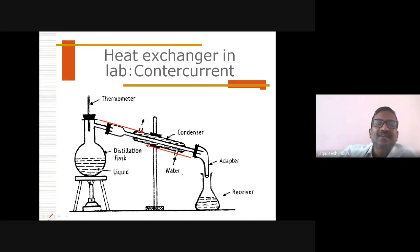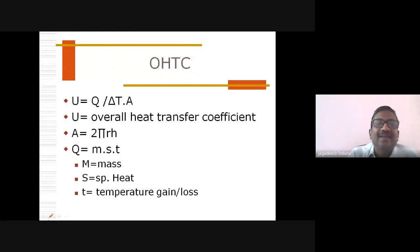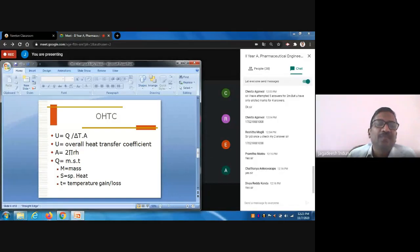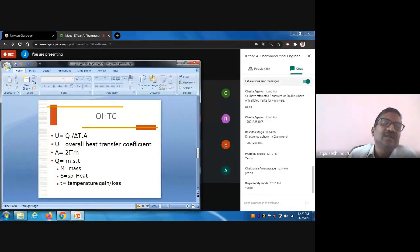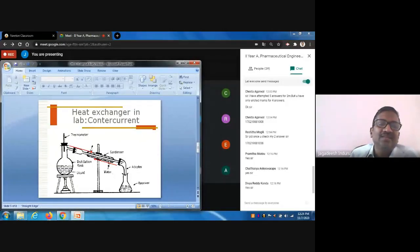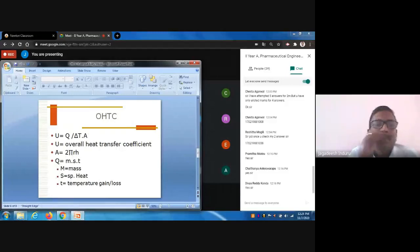The overall heat transfer coefficient U can be calculated using the formula: Q = U × ΔT × A, so U = Q / (ΔT × A). Here, Q is the total quantity of heat transferred, ΔT is the change in temperature, and A is the area of the heat exchanger. Since the condenser is cylindrical in nature, the area A is calculated using the formula 2πrh, where r is the radius and h is the length of the condenser. We note the internal diameter and length of the condenser to calculate A.